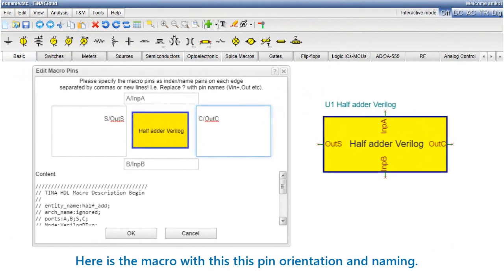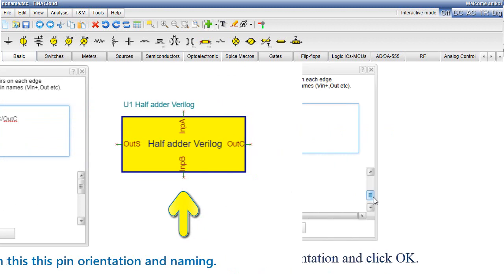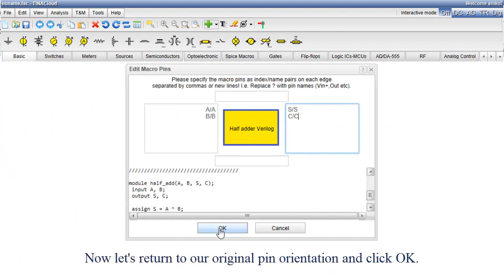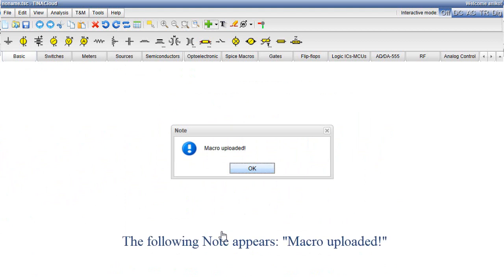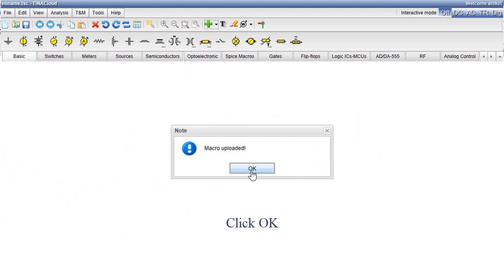Here is the macro with this pin orientation and naming. Now let's return to our original pin orientation and click OK. The following note appears: Macro Uploaded. Click OK.